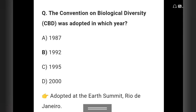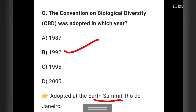Question 1: The Convention on Biological Diversity was adopted in which year? Options: 1987, 1992, 1995, or 2000. The answer is 1992, adopted at the Earth Summit.